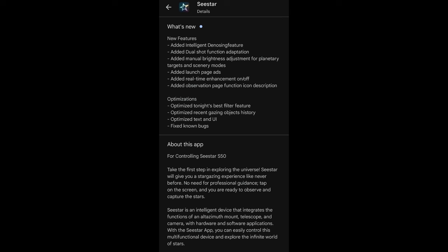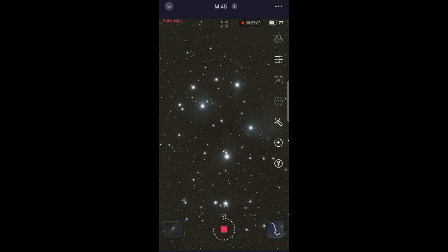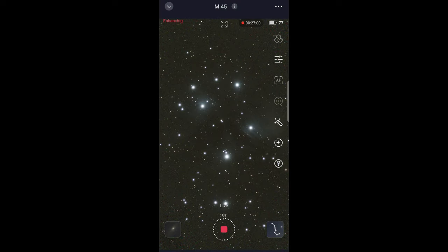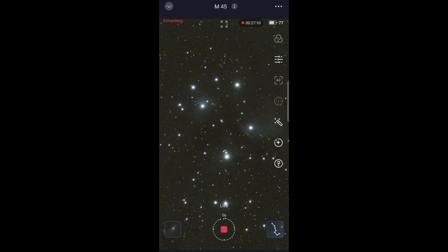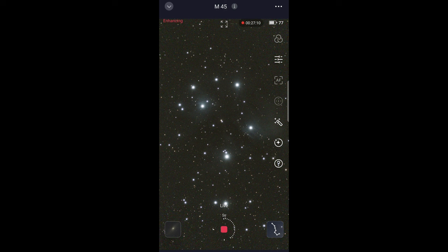But this video I'm focusing on the intelligent denoising, which we'll take a look at right now. As you can see, this is a capture in progress of the Pleiades asterism, also known as M45. This is actually also using the new mosaic feature, which I'll also be releasing a video about soon. So this is a larger field of view than you would typically get.